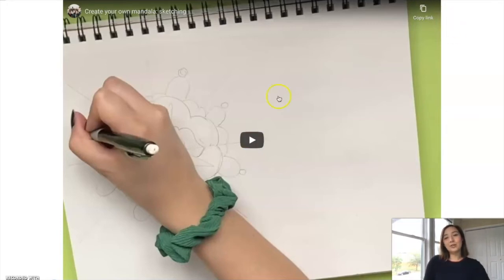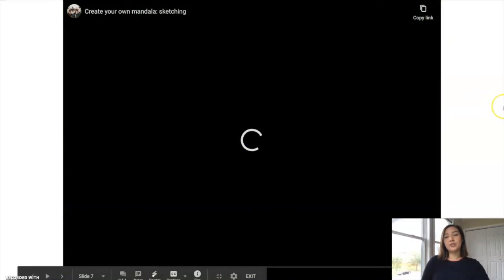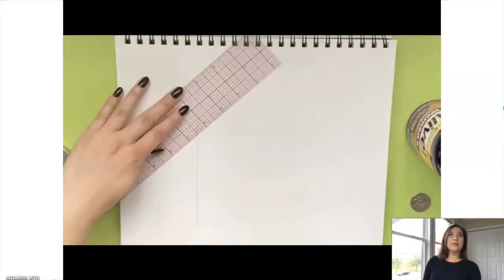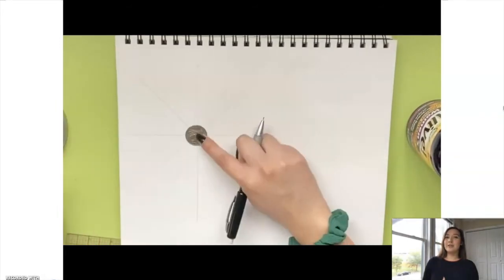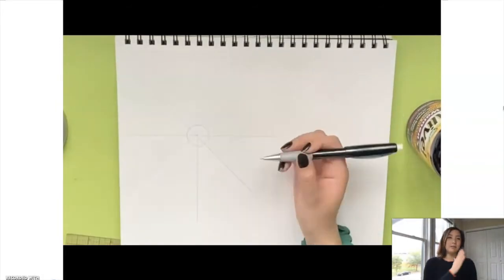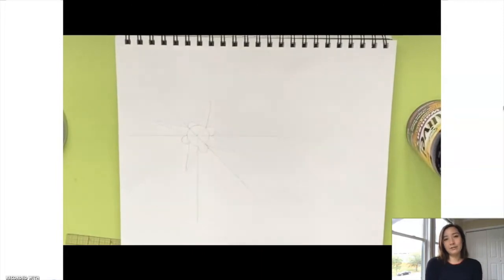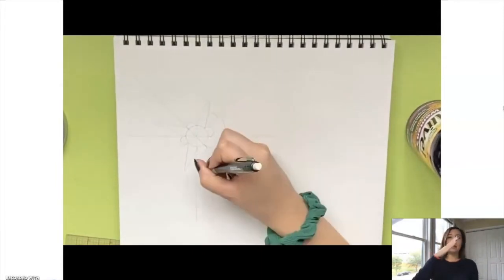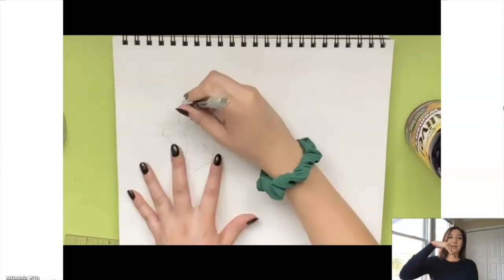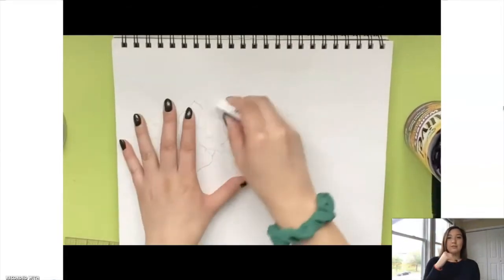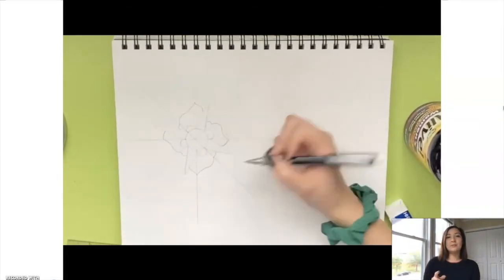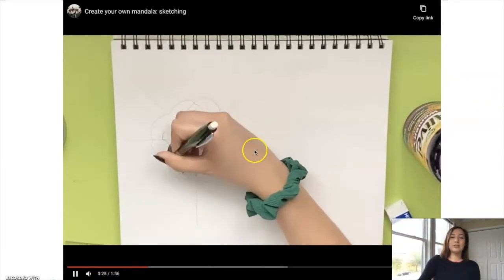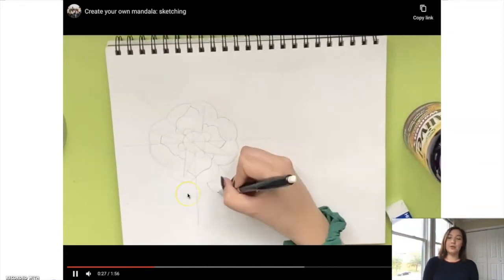I'm going to show you a few ways to do this. If you are somebody who likes to be precise and wants everything very specific, you can use a ruler. You could split the circle into halves and then into eighths, and in each section you would draw your shape, going around in a circle drawing the same shape over and over again.